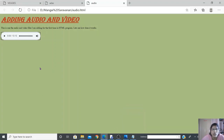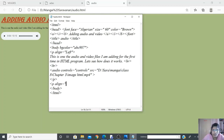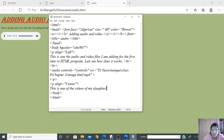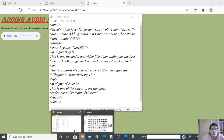Now I want to add a video file below the audio. I open another paragraph. Important correction: during the board teaching I wrote 'audio' for both audio and video — that was a mistake. For audio use the 'audio' tag, and for video you must use the 'video' tag. I add 'controls' equal to 'controls', then src equal to double quotes to specify the video file path.